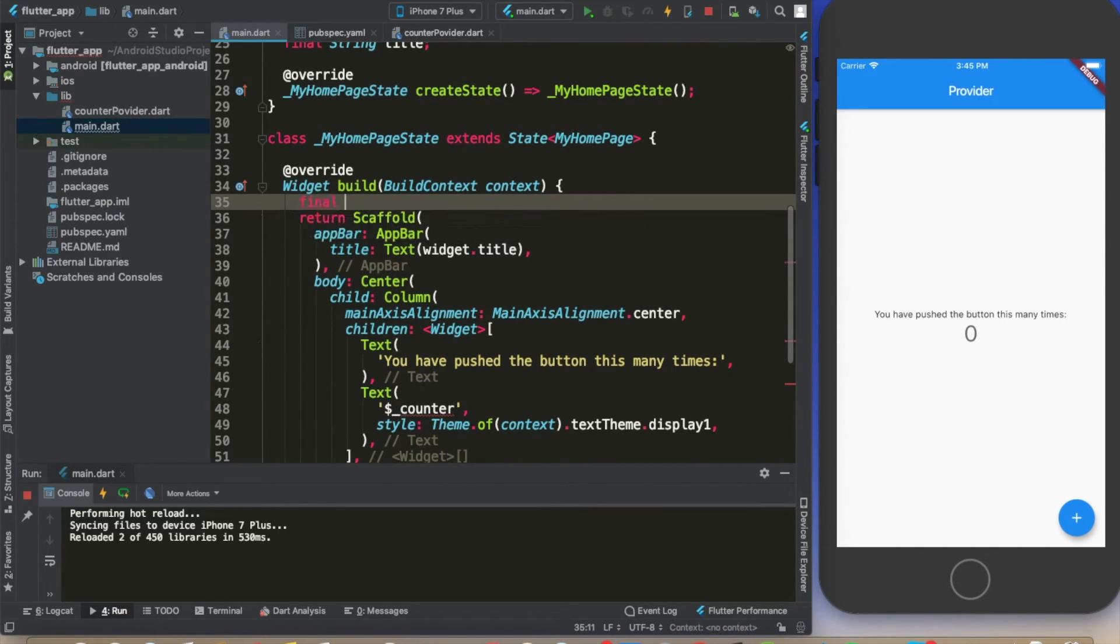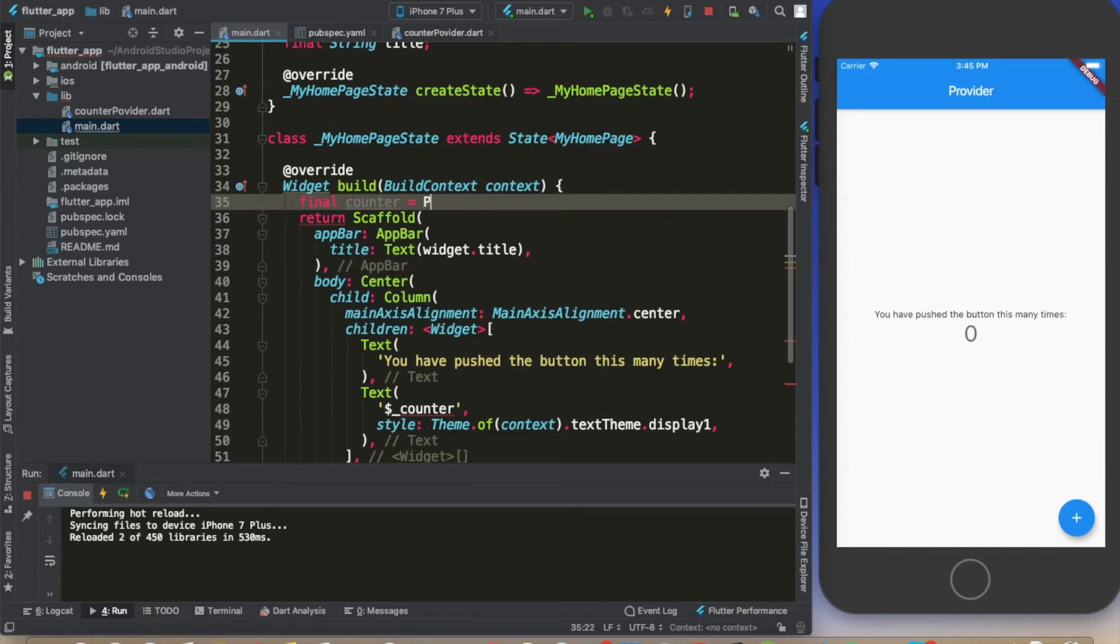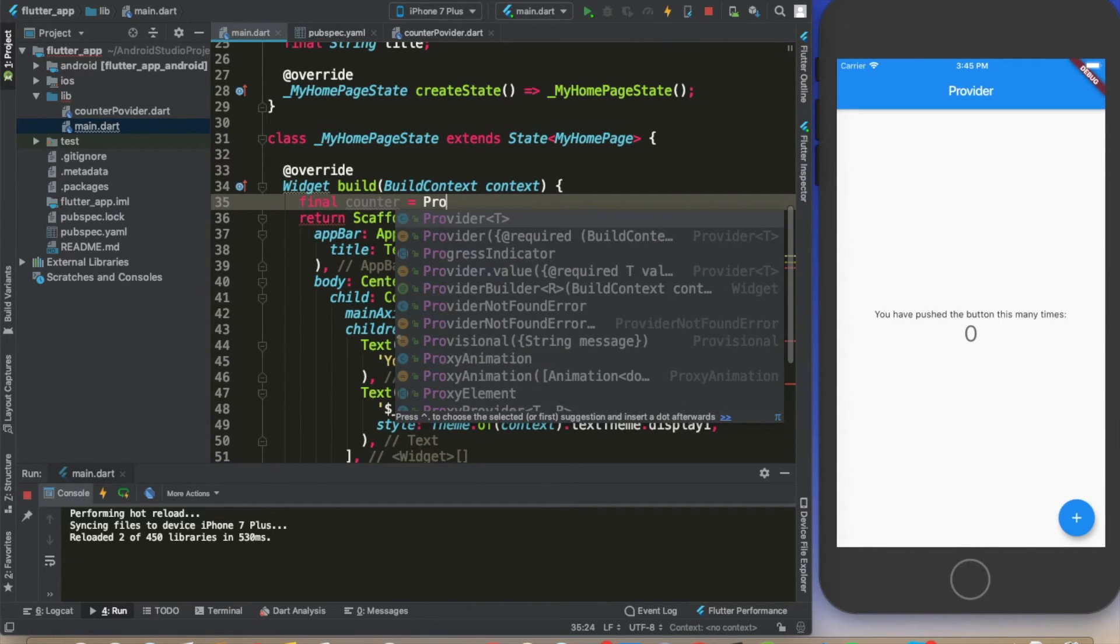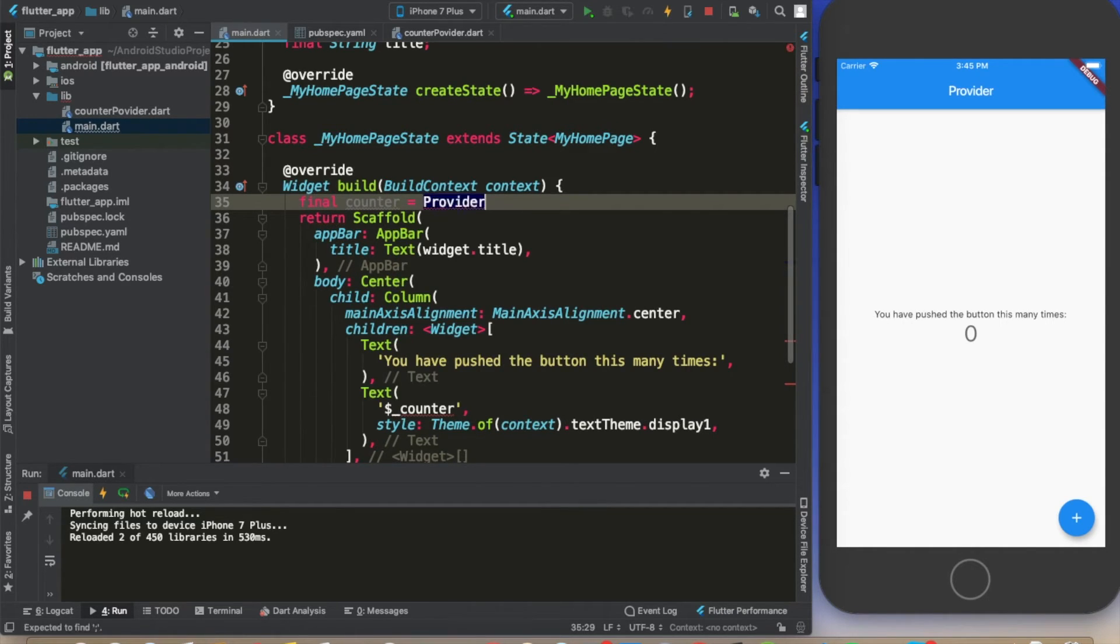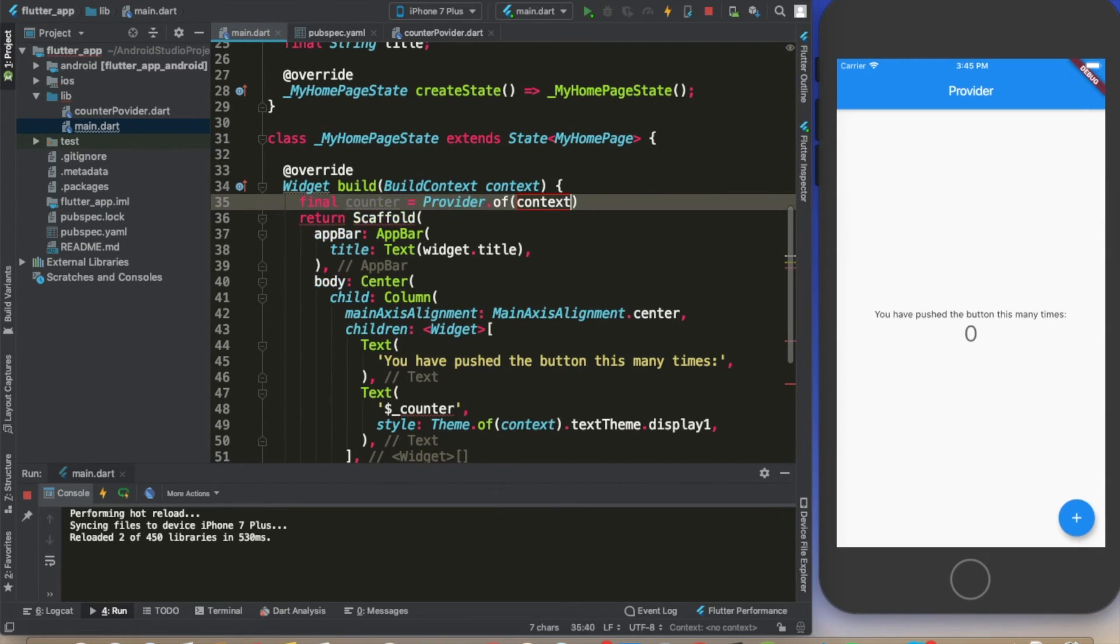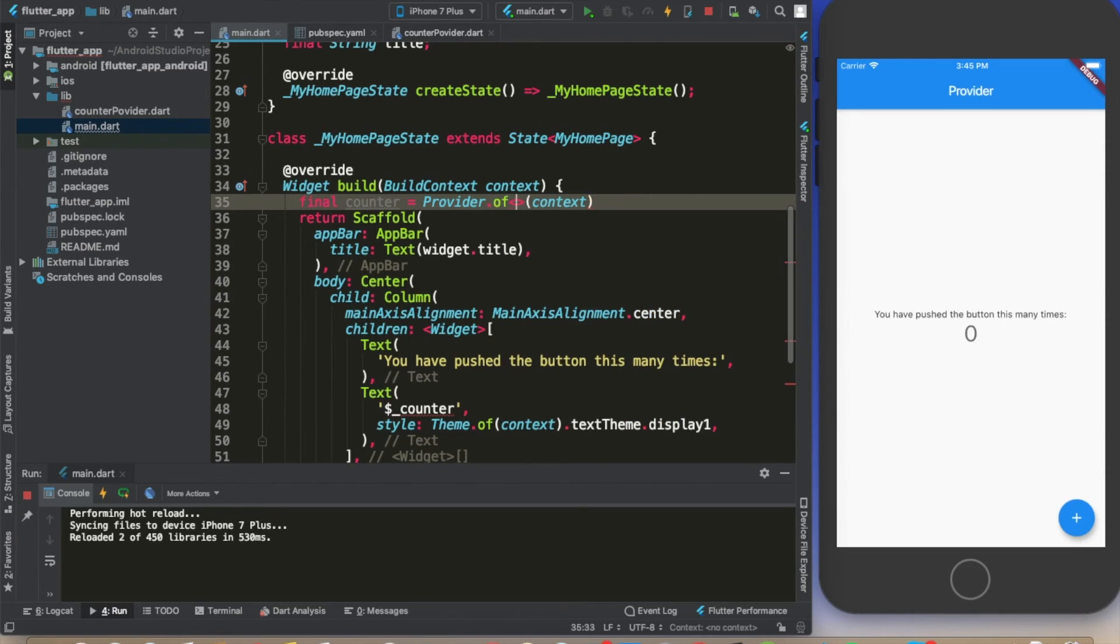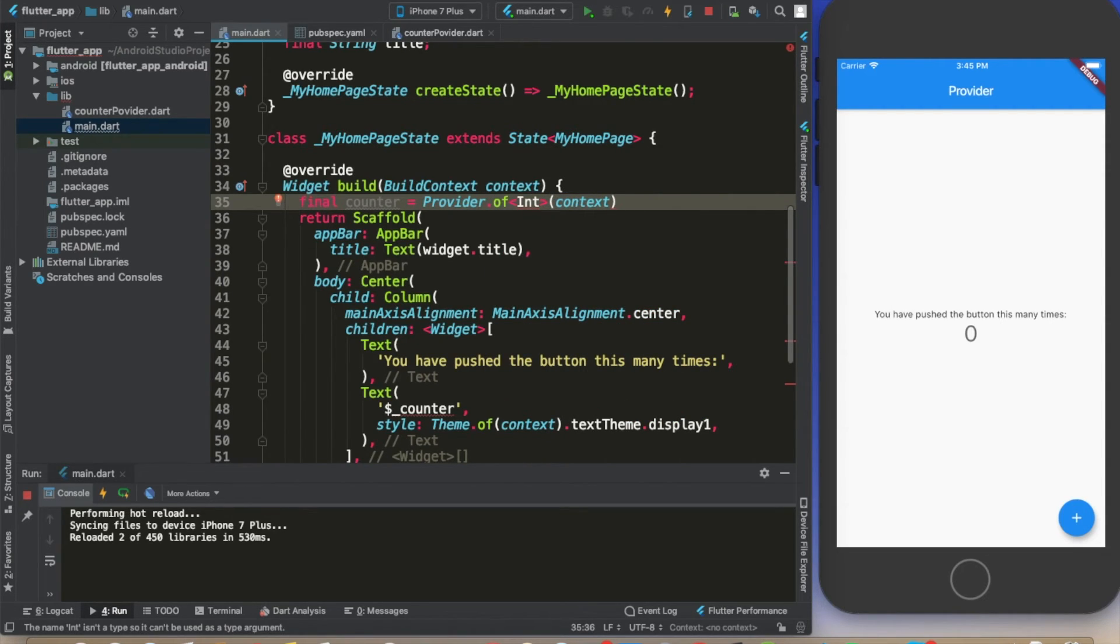Now that we got rid of that code, what we're going to do here is create a final and we're going to call this counter. This counter is going to be Provider.of(context).